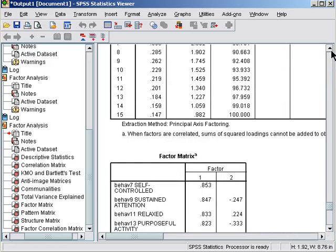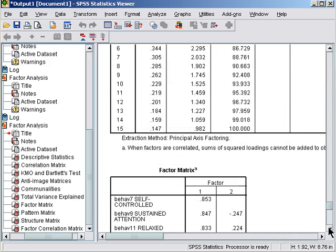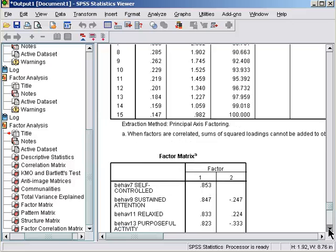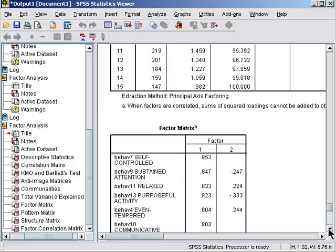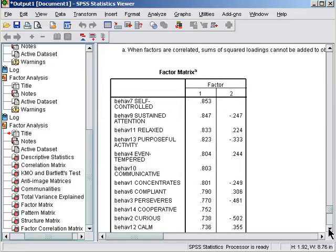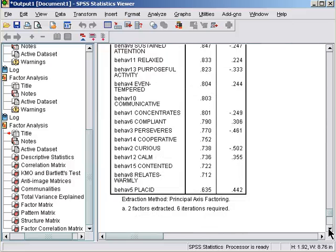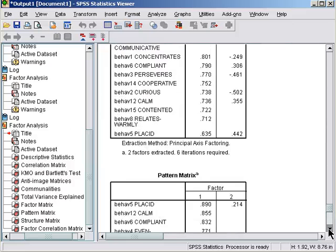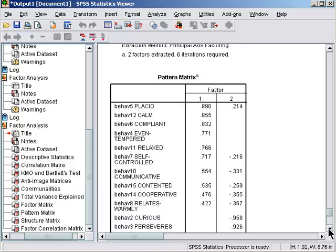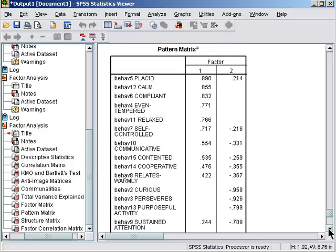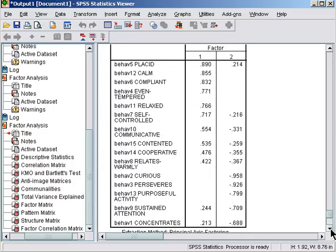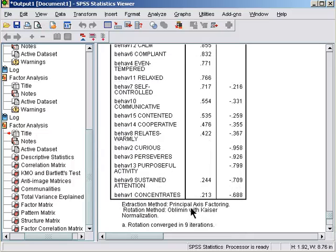Looks like we forgot to get the scree plot but that's okay. So let's look at the two-factor solution. We're interested in the pattern matrix because we've done varimax rotation.